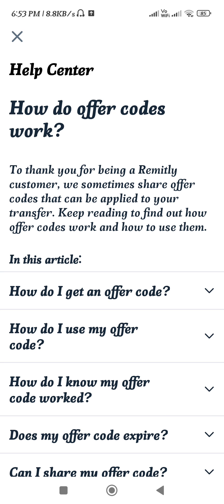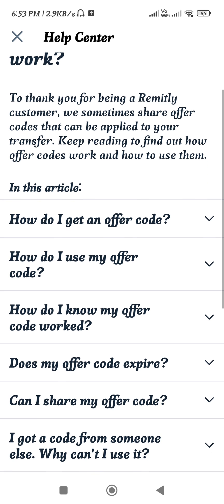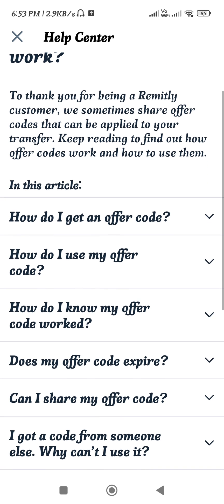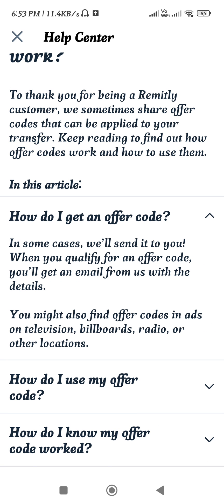On the Help Center page you can see how offer codes actually work. To thank you for being a Remitly customer, they sometimes share offer codes that can be applied to your transfer. When you qualify for an offer code, you will receive an email with the details.